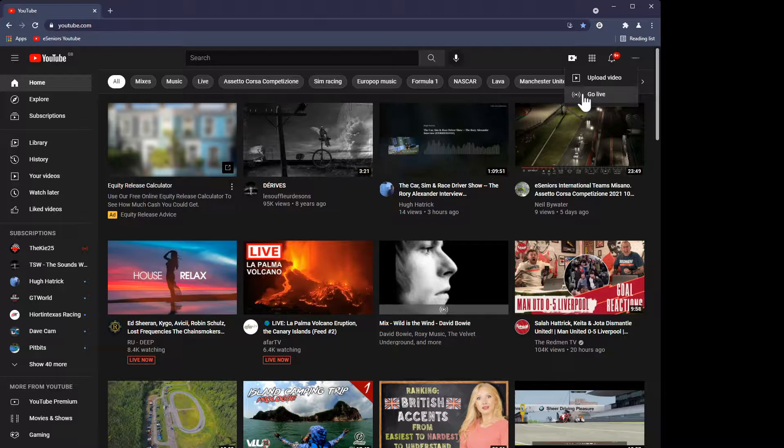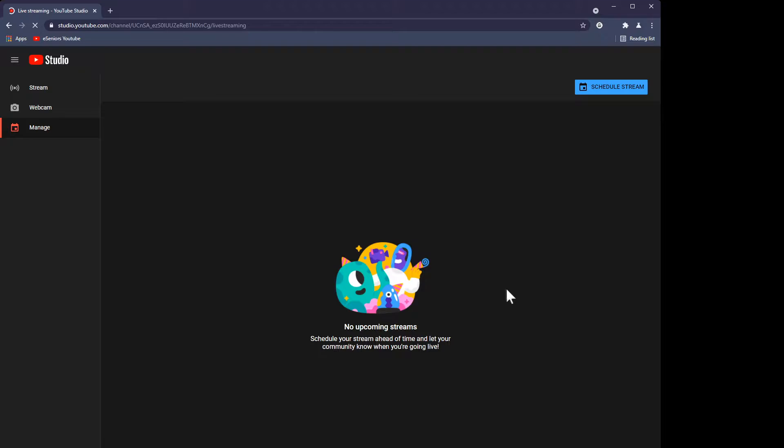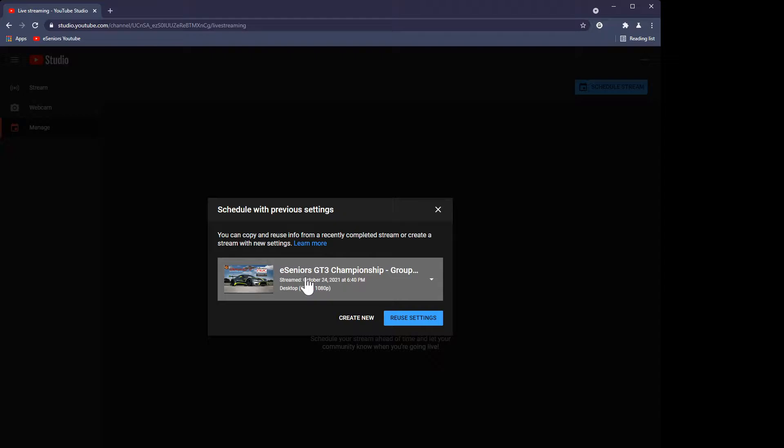Now 'Go Live' doesn't mean you're going live this minute — it means you want to prepare to go live. So in this example I'm going to the equivalent of 'Schedule a Stream.' I'll click Go Live and it'll take me through a screen allowing me to either create a new stream or schedule a stream. I'm going to schedule a stream, and if I've already done it previously it'll show one that's been set up before. It's really important to always try to reuse settings. If you do 'Create New,' the system will generate a new key for you.